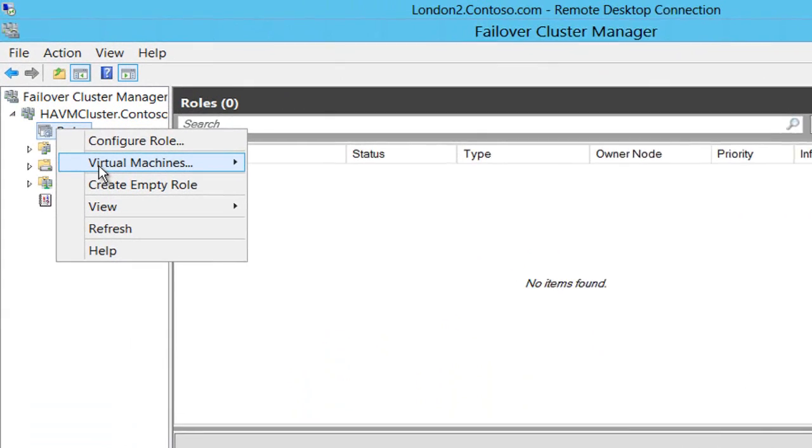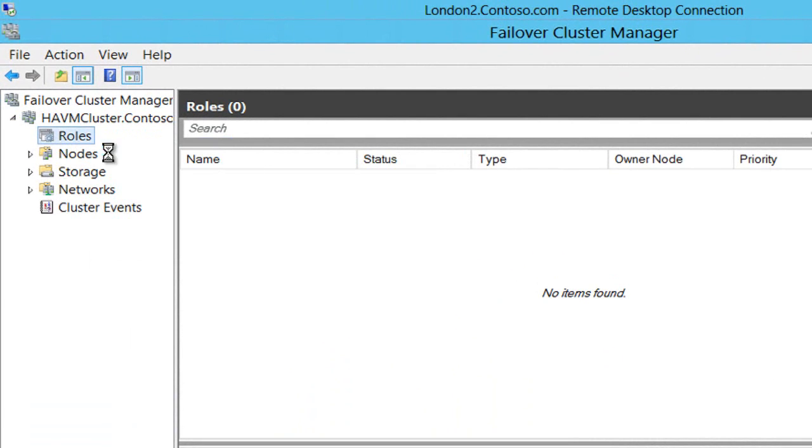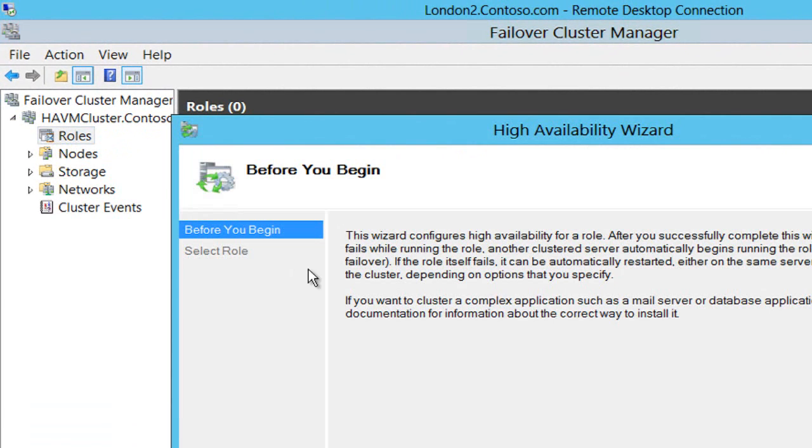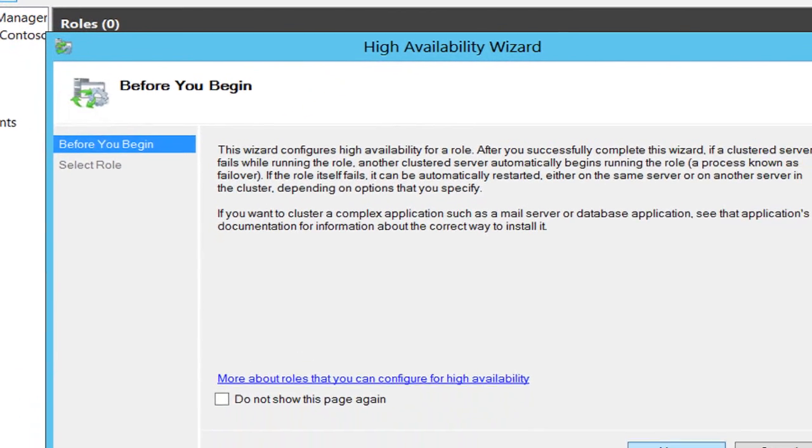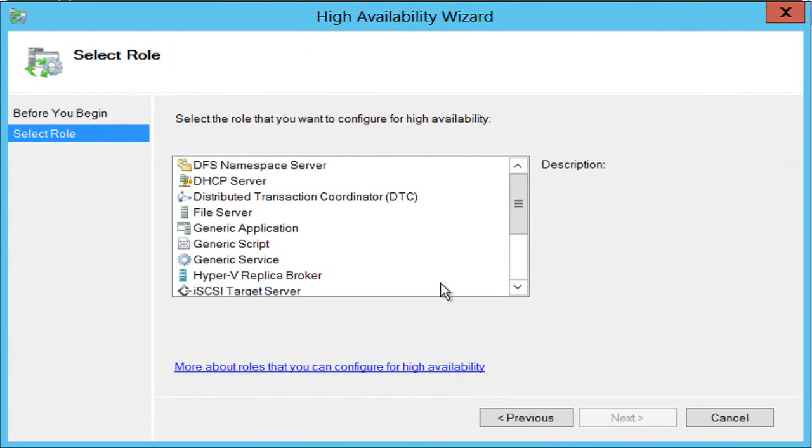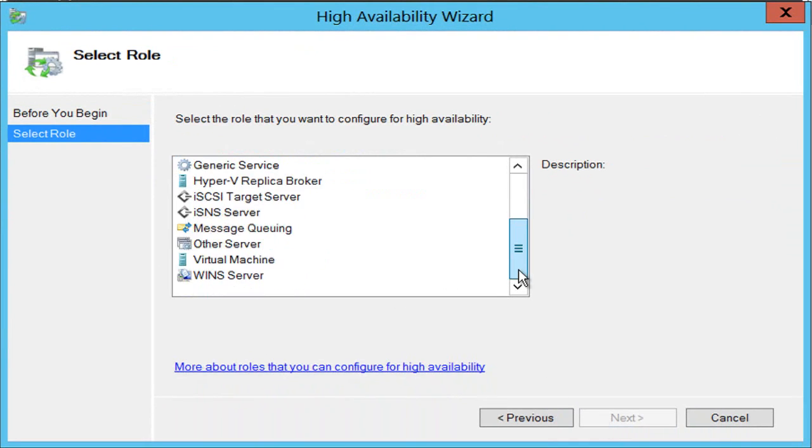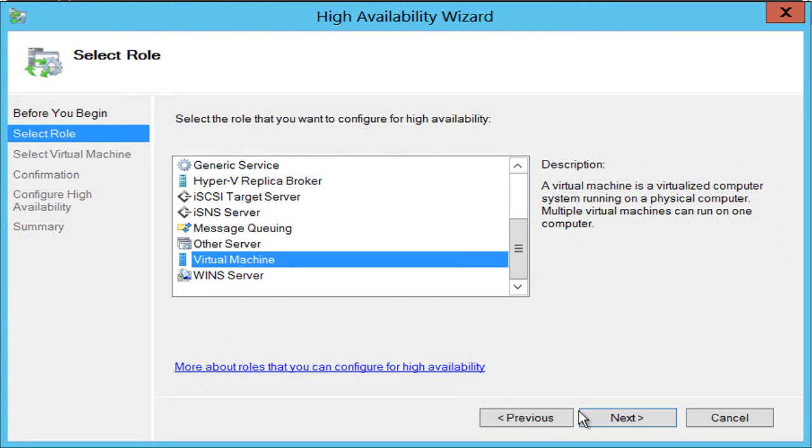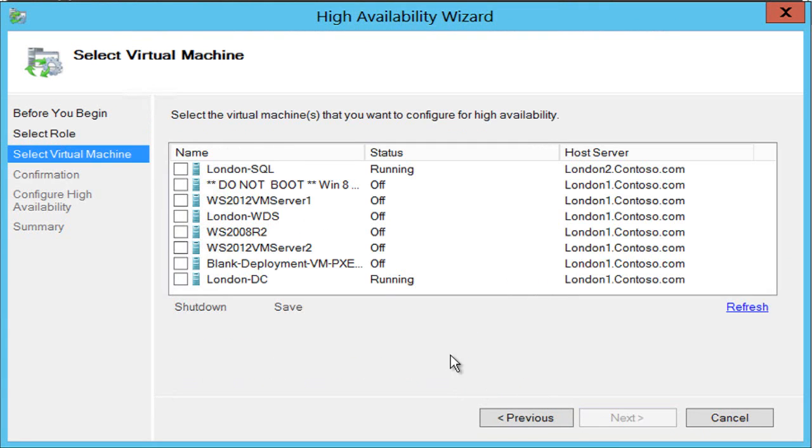So I just go to roles here, select configure role, choose virtual machine.